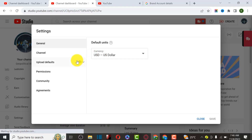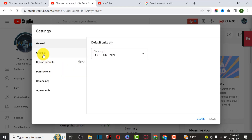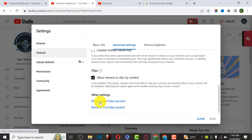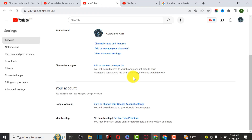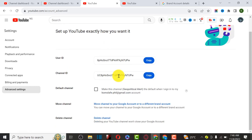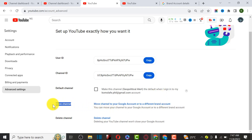After getting there, go back to Settings, then Channels, then Advanced Settings. Scroll down a little to Manage Your YouTube Account. Click on View Advanced Settings. Now we are going to migrate this channel to the new channel we just created, so click on Move Channel - 'Move channel to Google account or a different brand.'